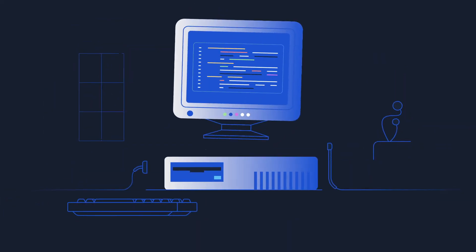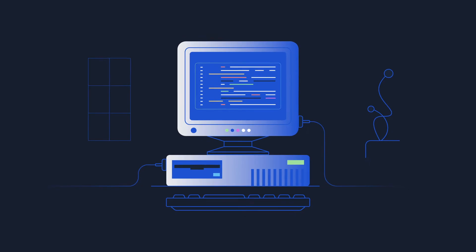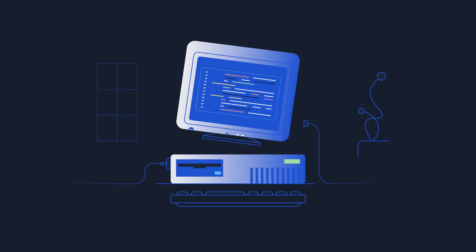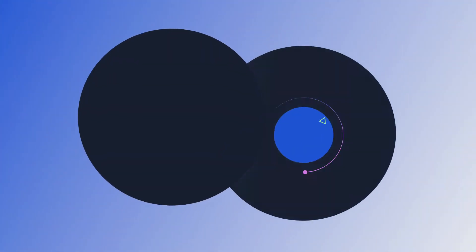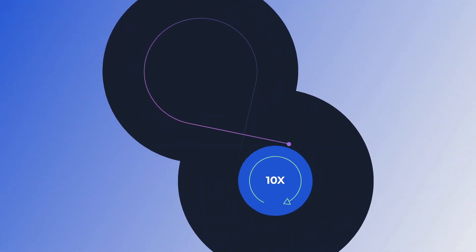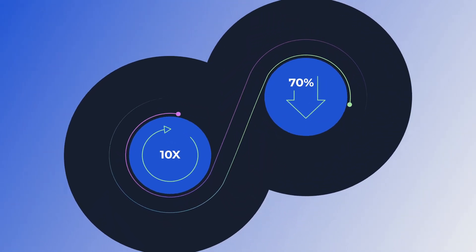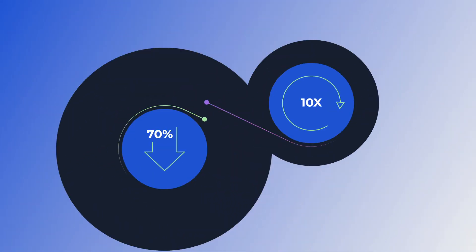Compared to traditional application development platforms, Mendix helps your workforce create apps 10 times faster and with 70% fewer resources.